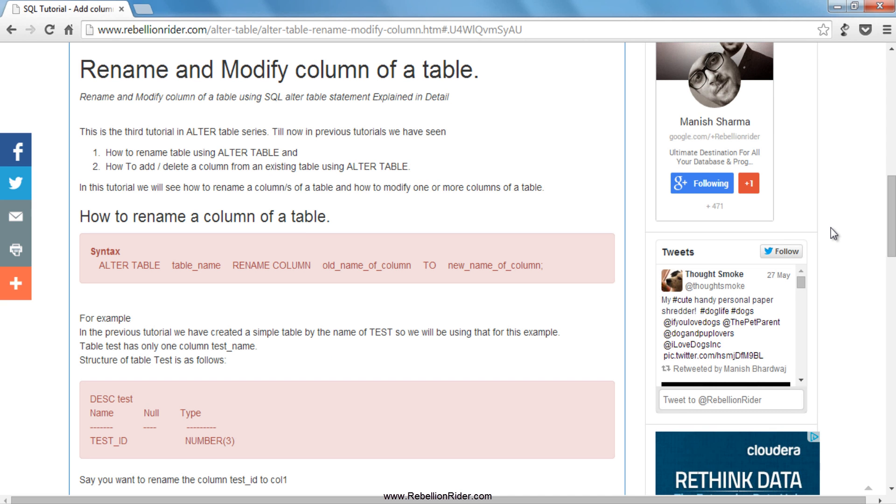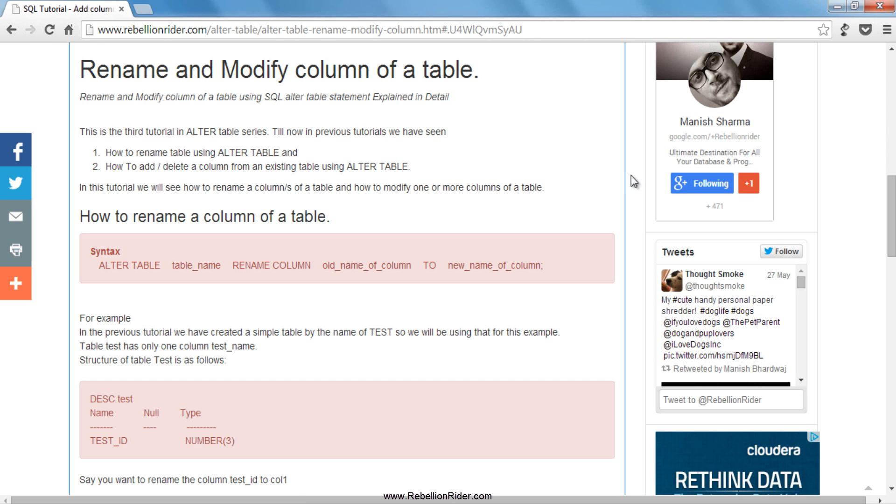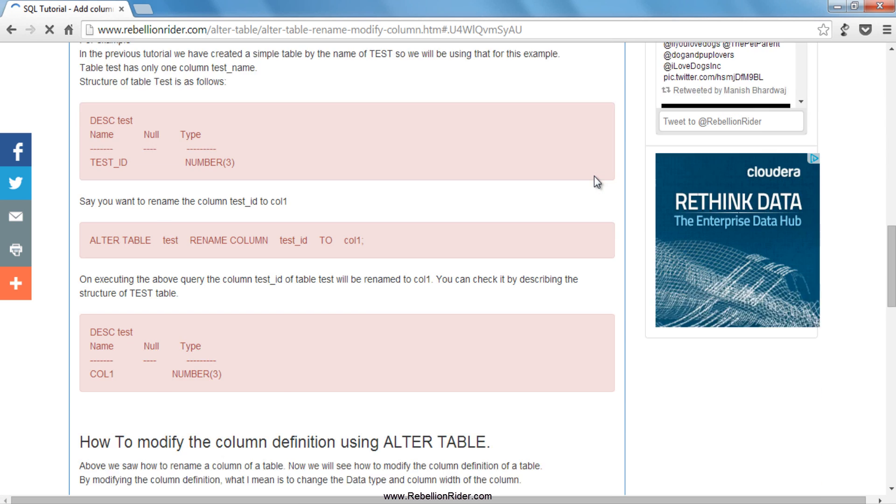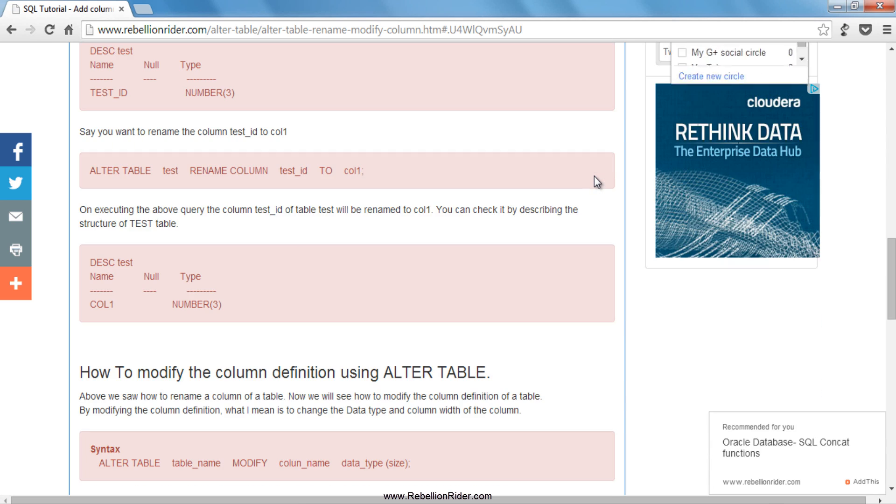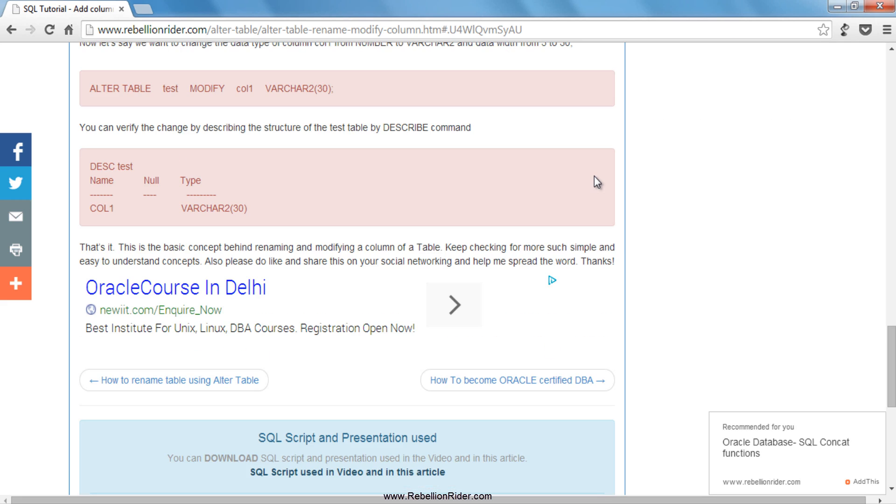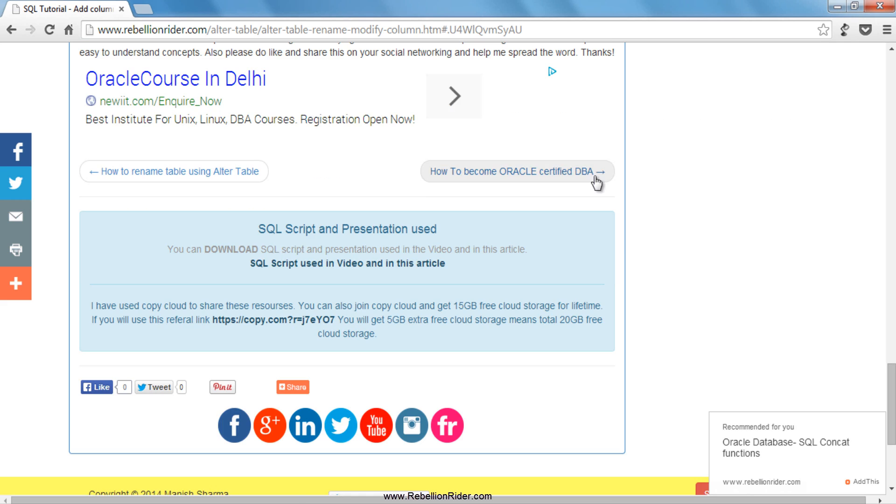I have done an article on this topic here. If you want you can read this article and have more in-depth knowledge. Link is in the description box. You can also download the SQL script from this page, just scroll down a little and here is the link.